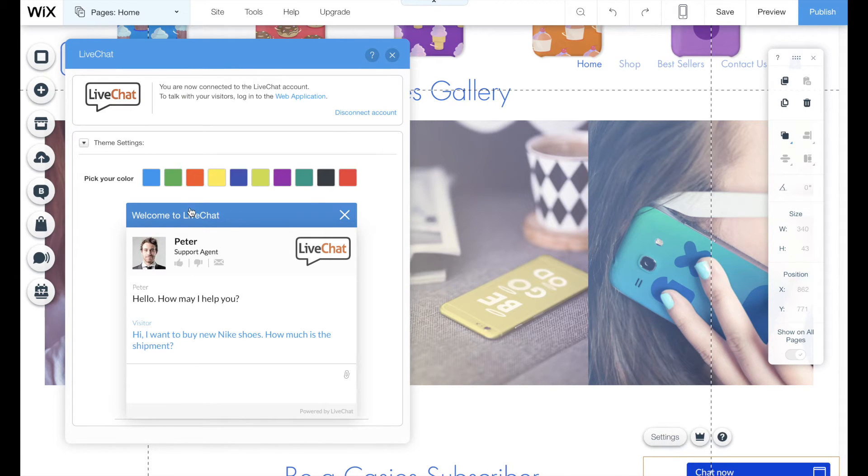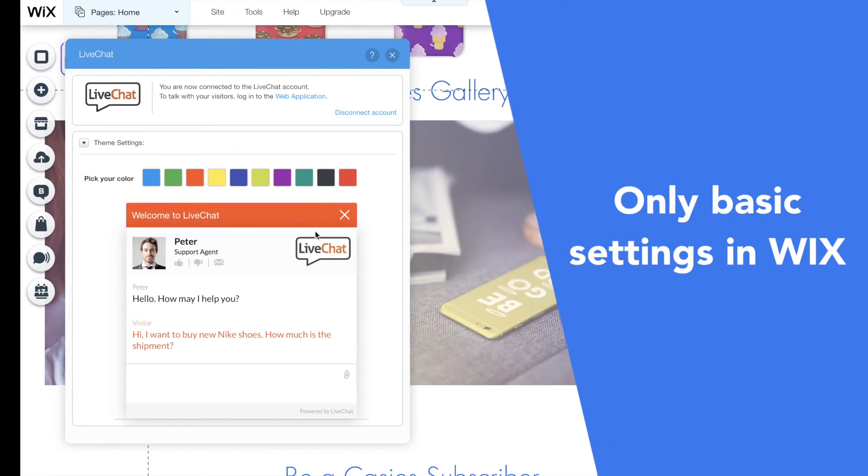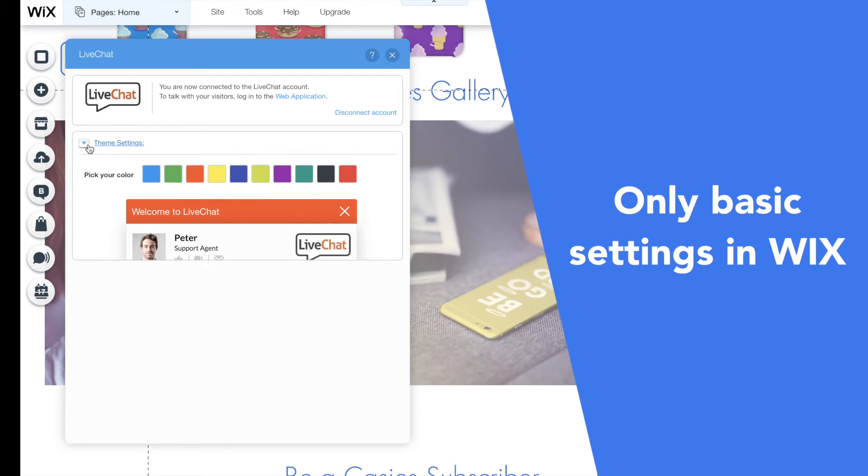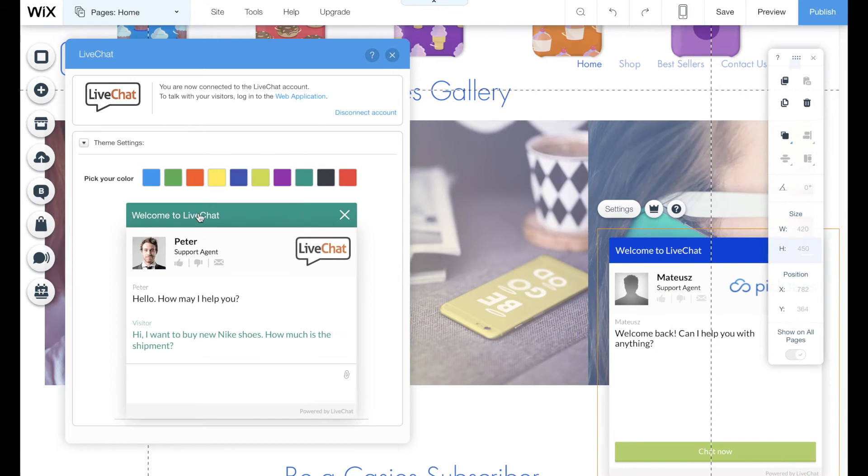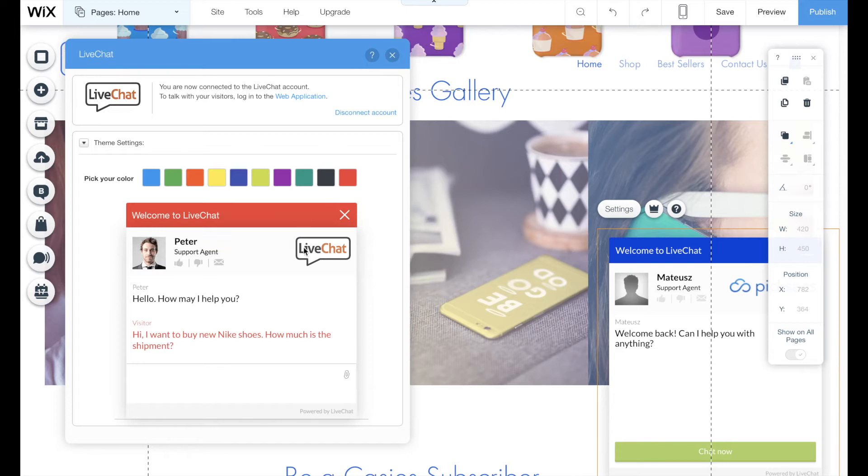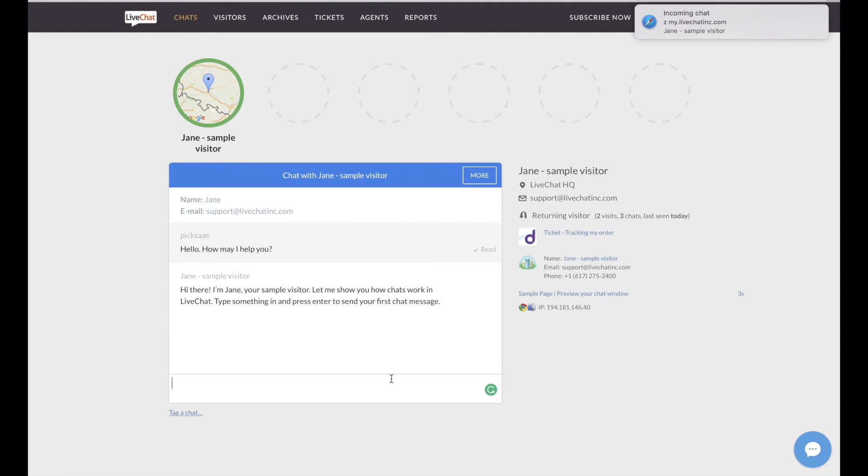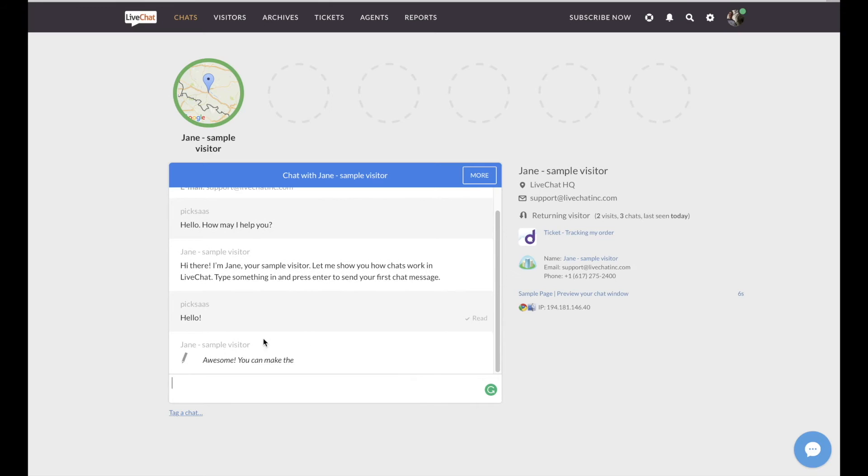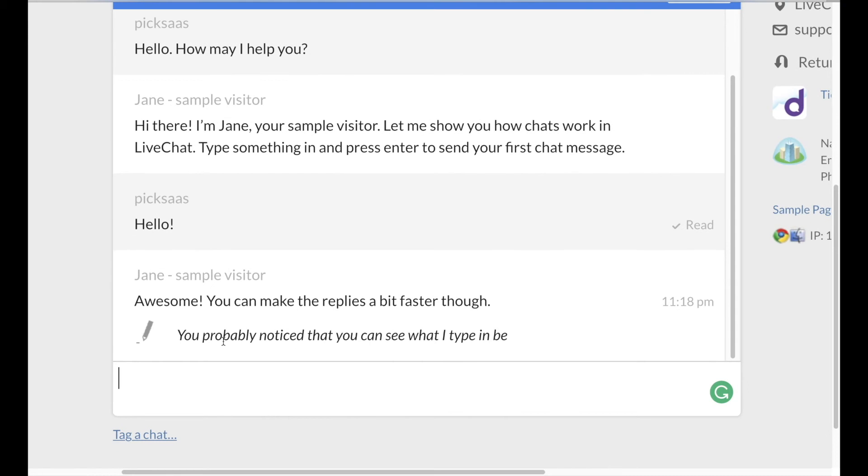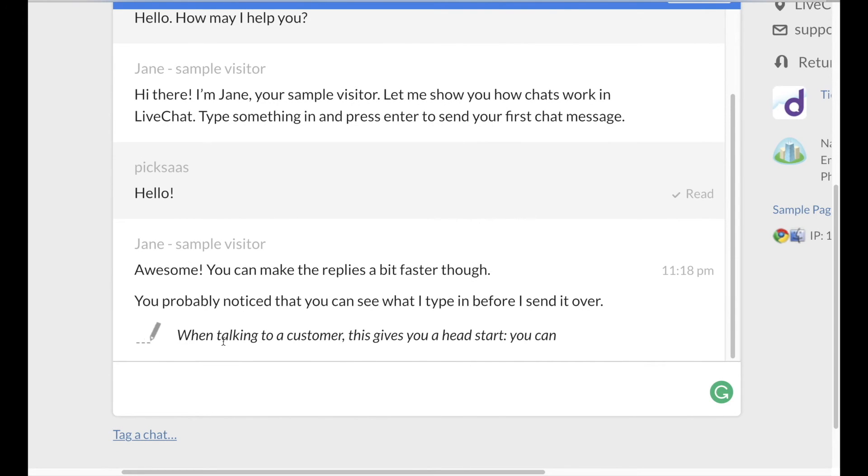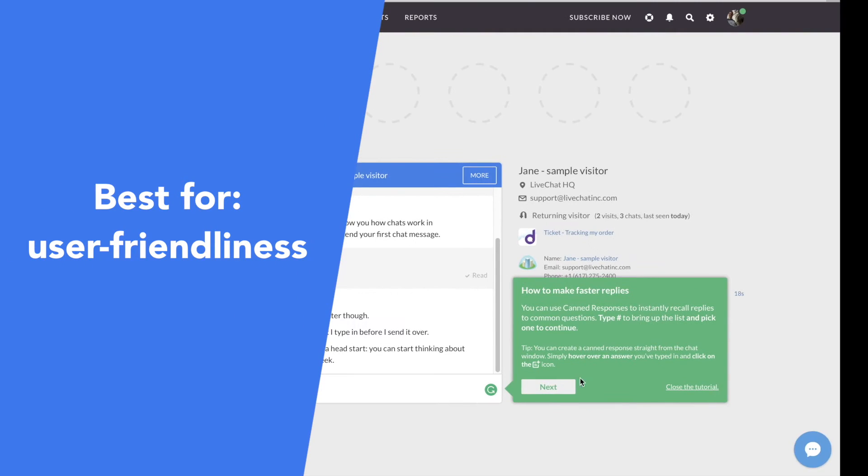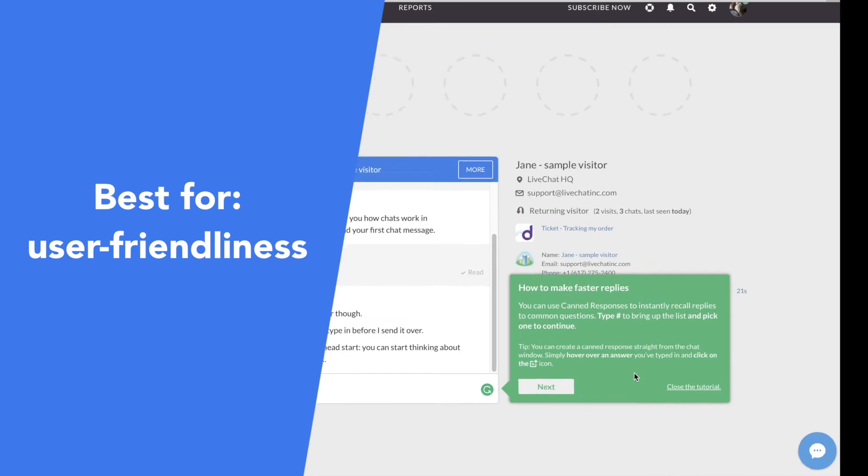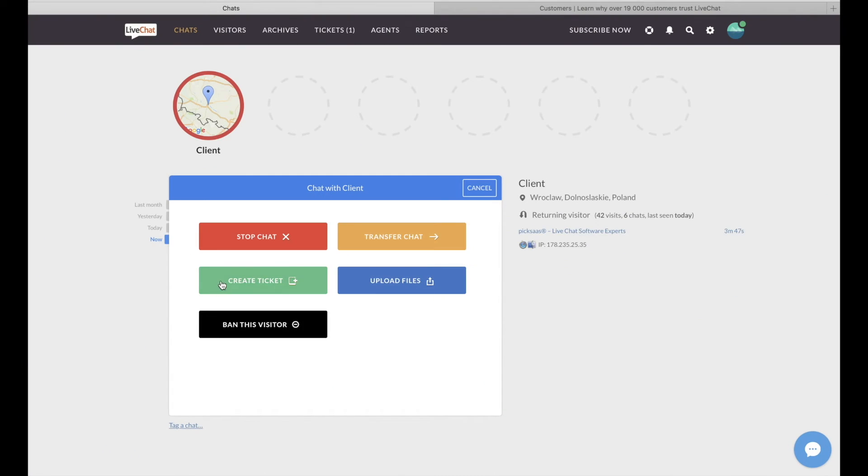Unfortunately, LiveChat provides only very basic settings within Wix platform, so if you want to customize it in detail, you have to do it within the operator's web platform. LiveChat is known especially for its user friendliness, as its interface is just extremely easy to use with the built-in tutorial guiding you through each step of the installation and handling process.